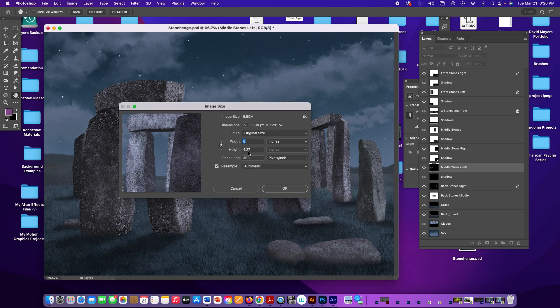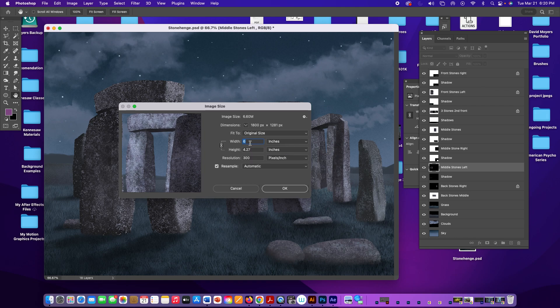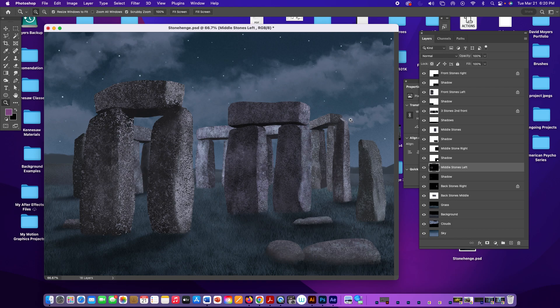The width is six inches and the height is about four and a quarter. For a horizontal landscape movie those work well. I kept it at six by four and a quarter so it runs smoothly in After Effects — the larger the file, the longer it takes to process depending on your computer.